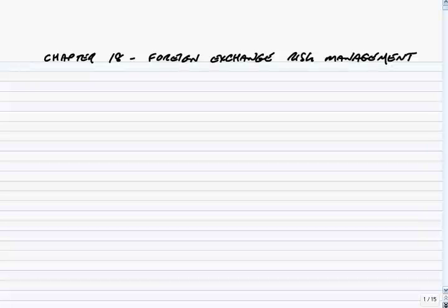Now let's talk about what we mean by foreign exchange risk. Any trading abroad involves really three types of risk that we encounter. They're listed on page 97 of the course notes, paragraph 2: types of risk — transaction risk, translation risk, and economic risk.